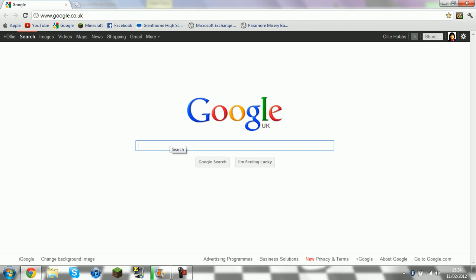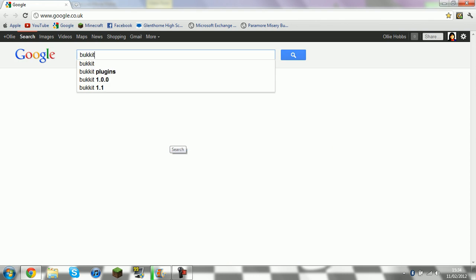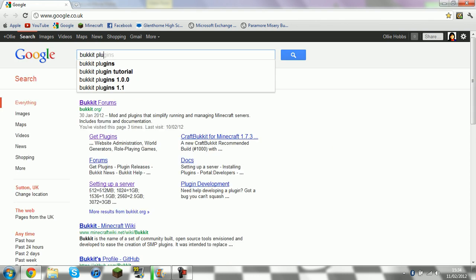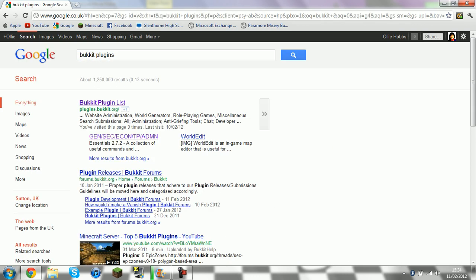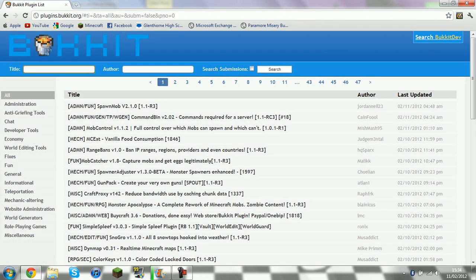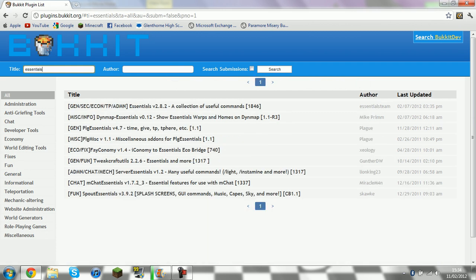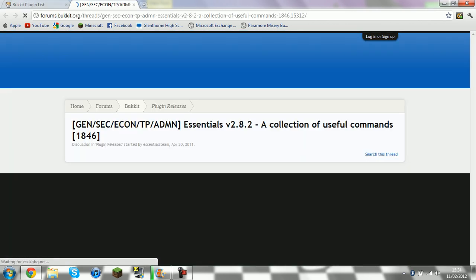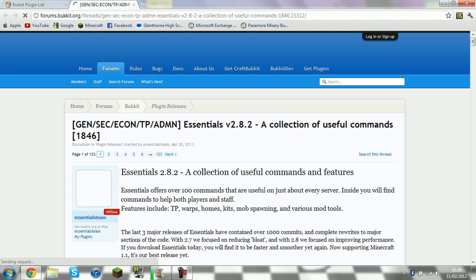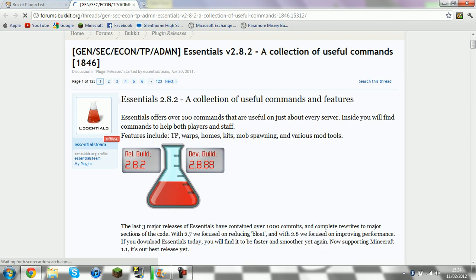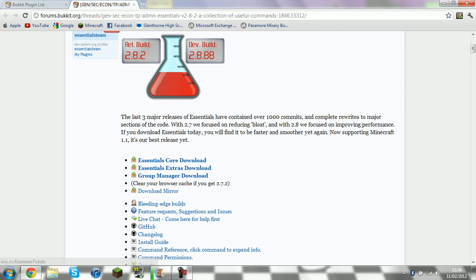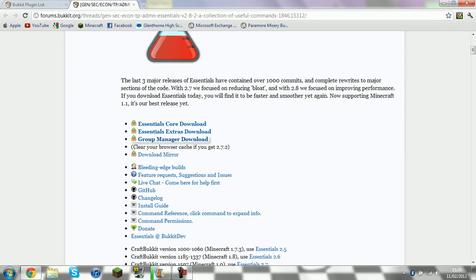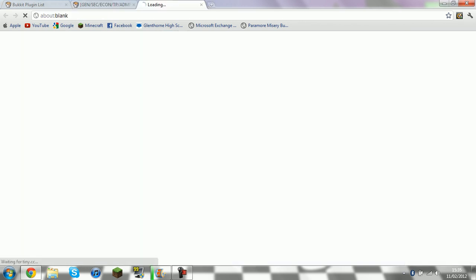So the first thing we're going to do is go on Bucket Plugins and go to Essentials. We're going to download the Group Manager download.